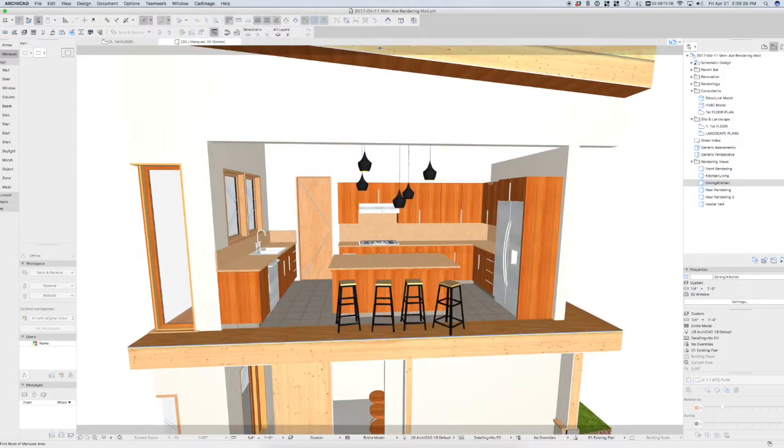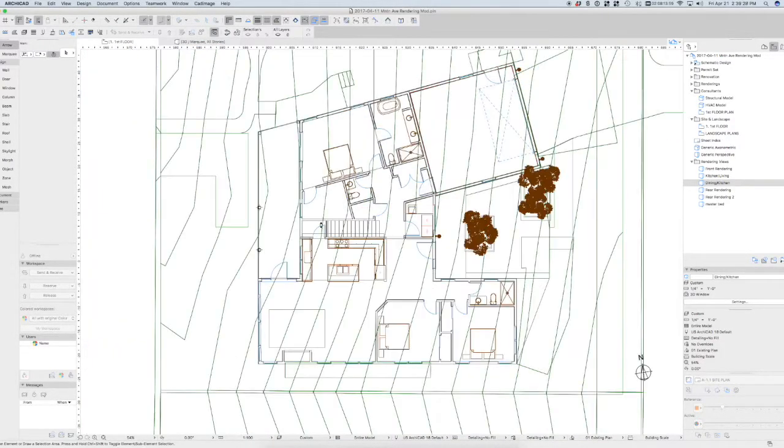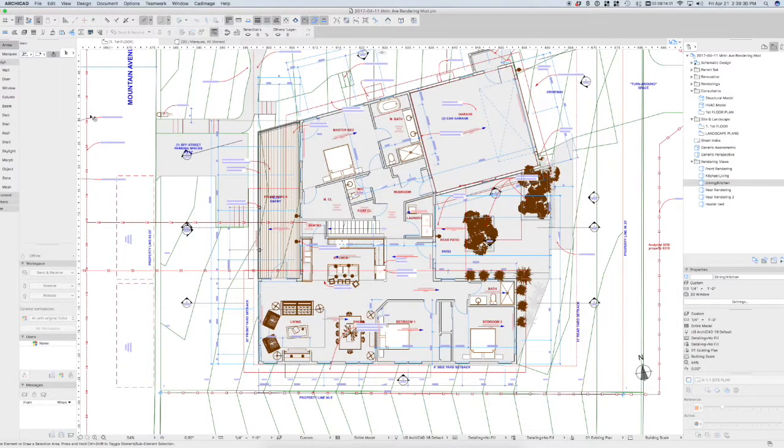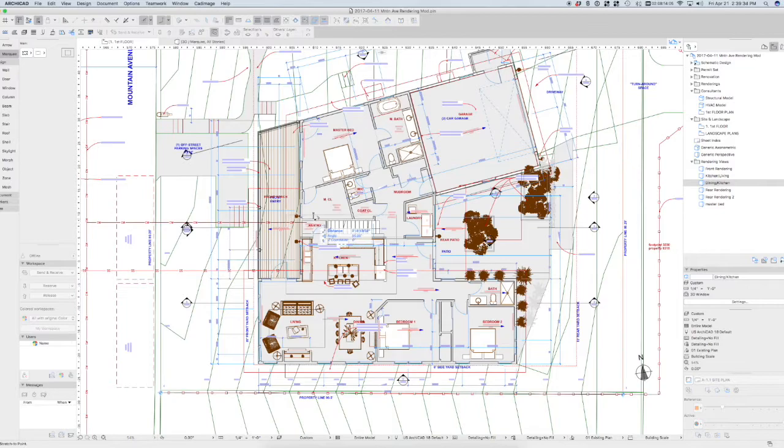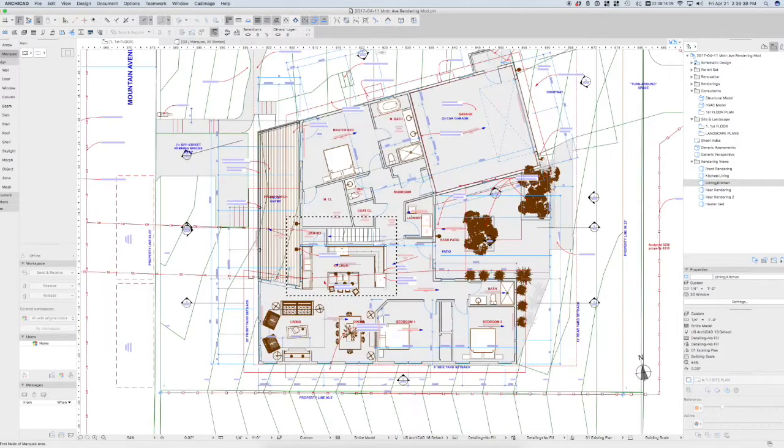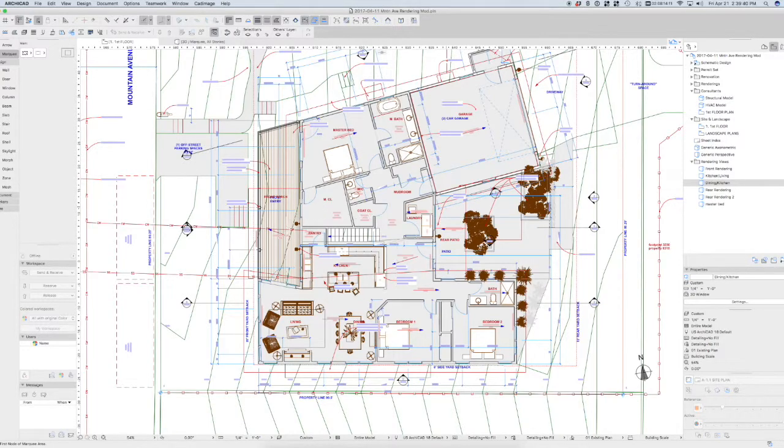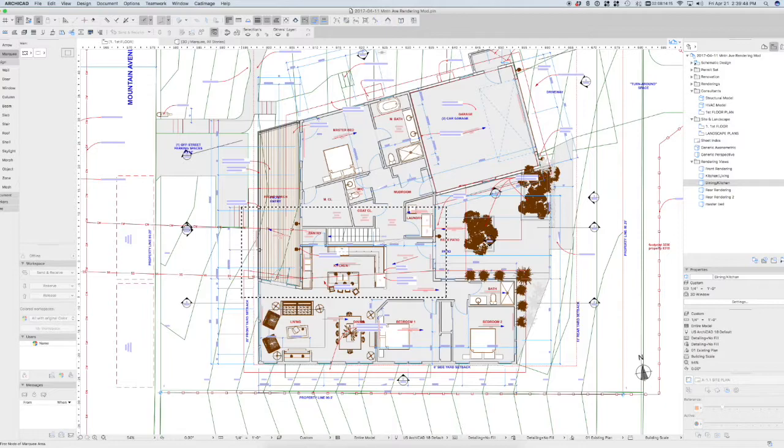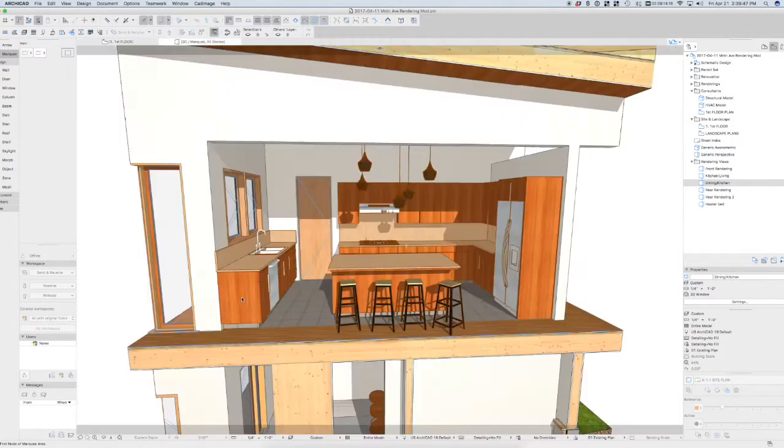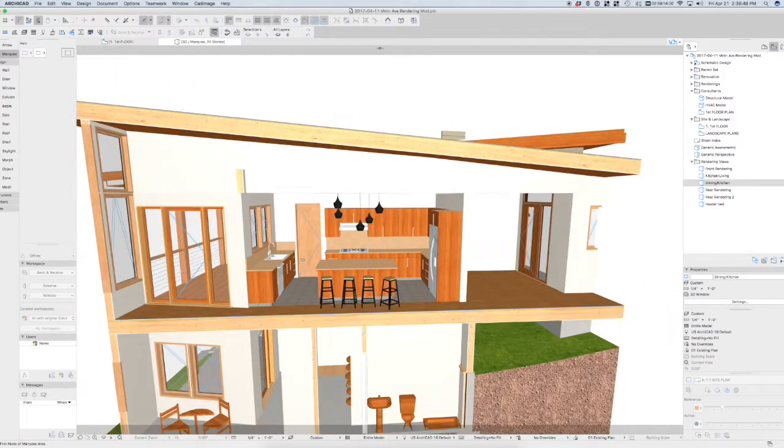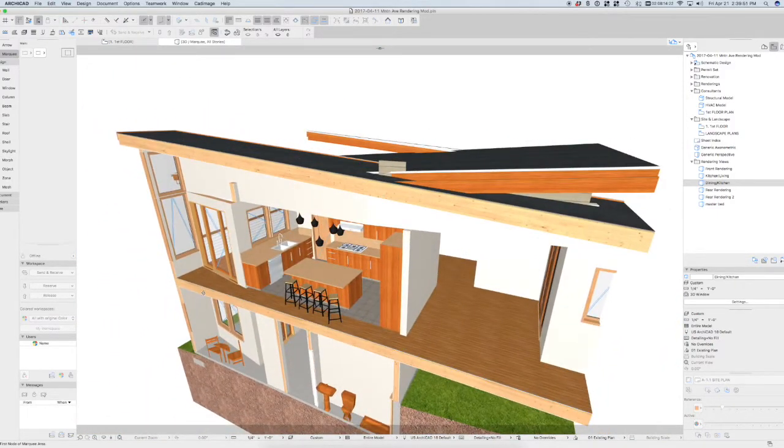If I decide that I want a little bit more of that room, I can come back into the floor plan here. Again, grab my marquee tool and I can move that marquee if I click inside of it. Or if I click outside the marquee, I can actually include more of the building and redraw the marquee that way. And then again, hitting F4, I'm going to go back to the 3D and you can see the change that's made there.